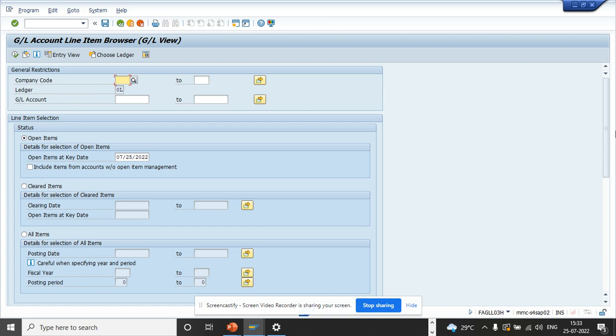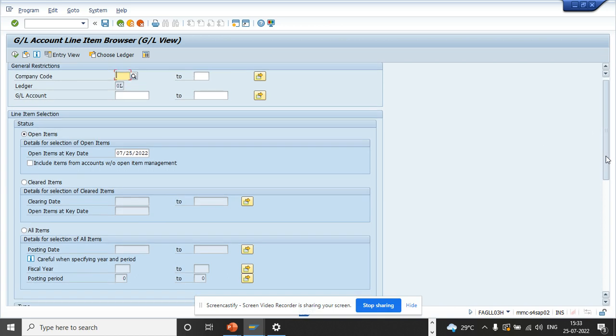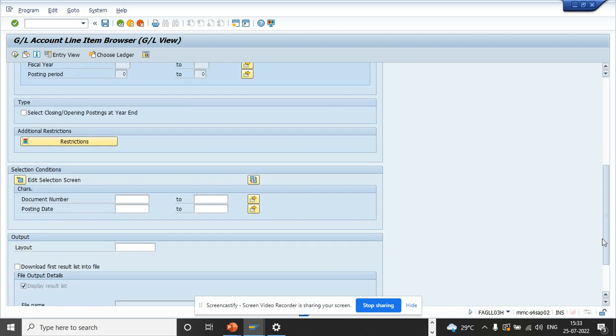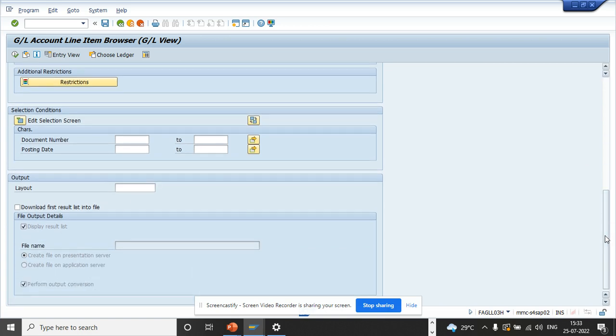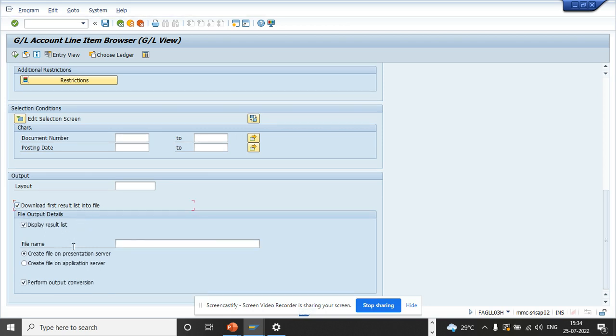Here you can see this another beautiful thing. Most of the people who run a report, they download it. So that's the greatest thing you can do here also - download the result into a file. So you select this, here you can select it on presentation server, so you don't have to execute and do all those things beforehand.